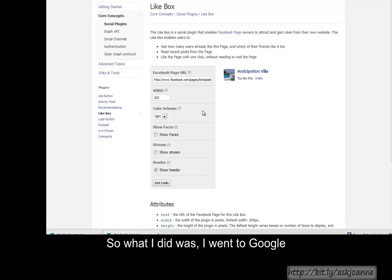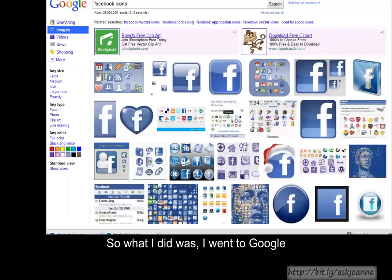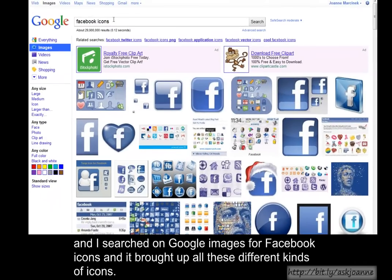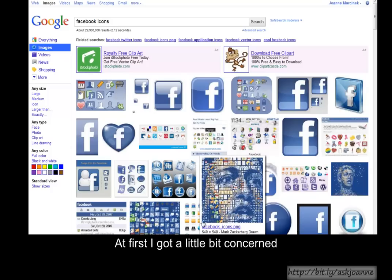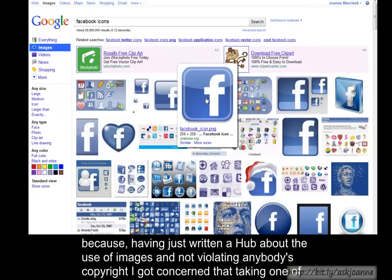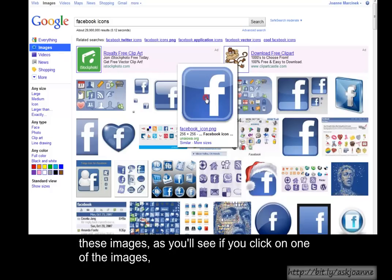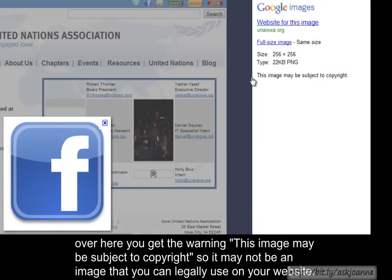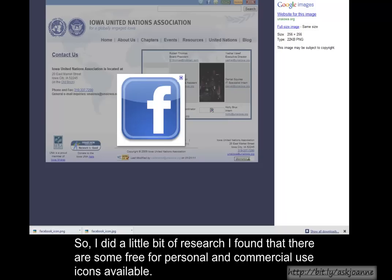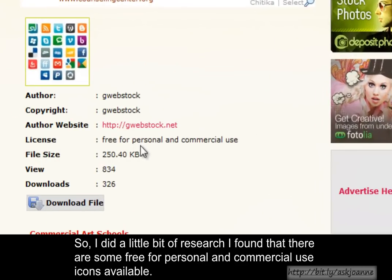So what I did was I went to Google and I searched on Google Images for Facebook icons, and it brought up all these different kinds of icons. At first I got a little bit concerned, because having just written a hub about the use of images and not violating anybody's copyright, I got concerned that taking one of these images — as you'll see, if you click on one of the images over here, you get the warning: this image may be subject to copyright. So it may not be an image that you can legally use on your website. So I did a little bit of research and I found that there are some free for personal and commercial use icons available.